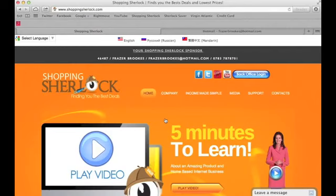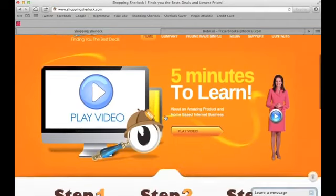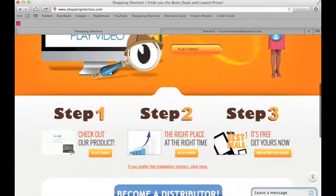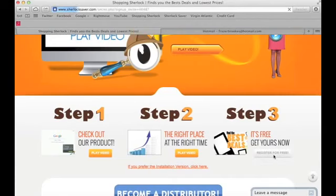What you do is go to the Shopping Sherlock website of the person who invited you, which will be shoppingsherlock.com forward slash and then their ID number or username. Then you go down the page and click 'Register for Free' on step three.